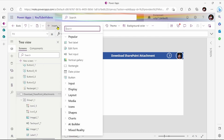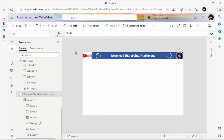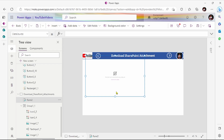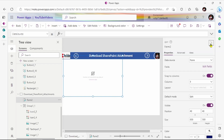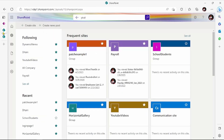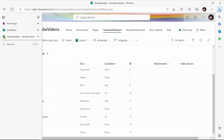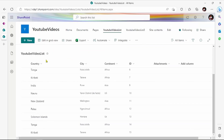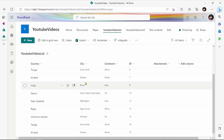Let's add one form to patch the attachment. We have some existing data source — this is our YouTube video list. In this, country, city, continent, ID, and an attachment column is here.